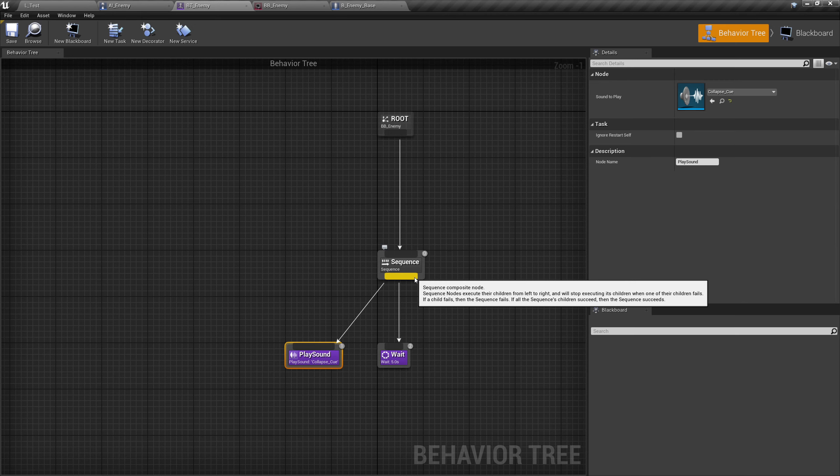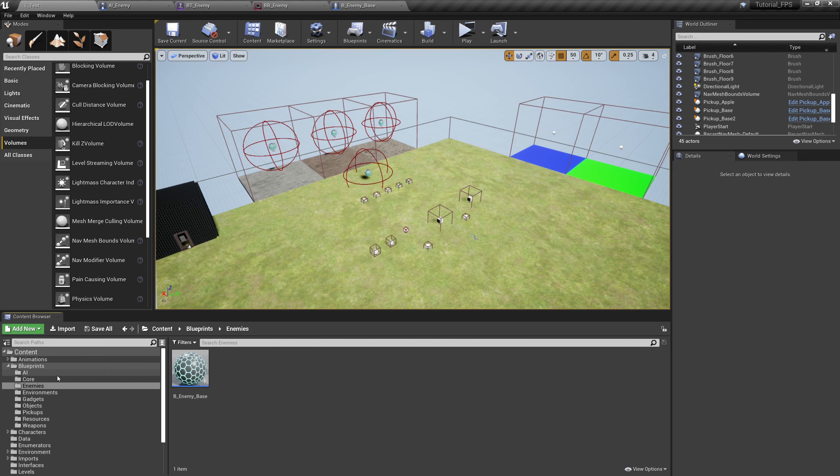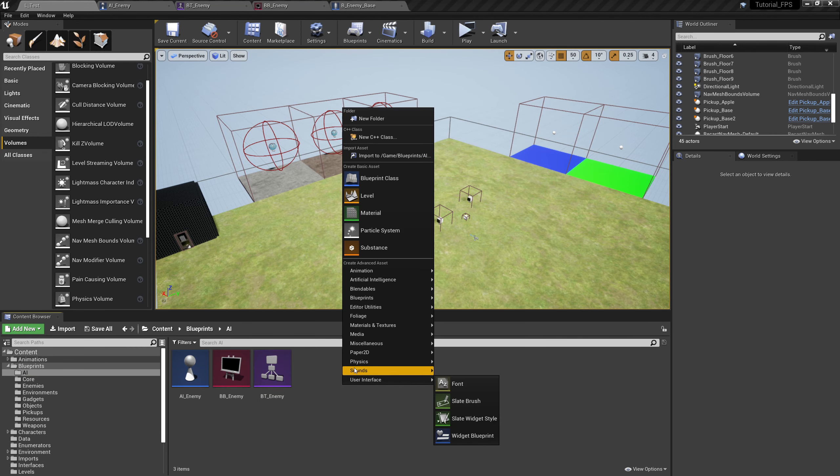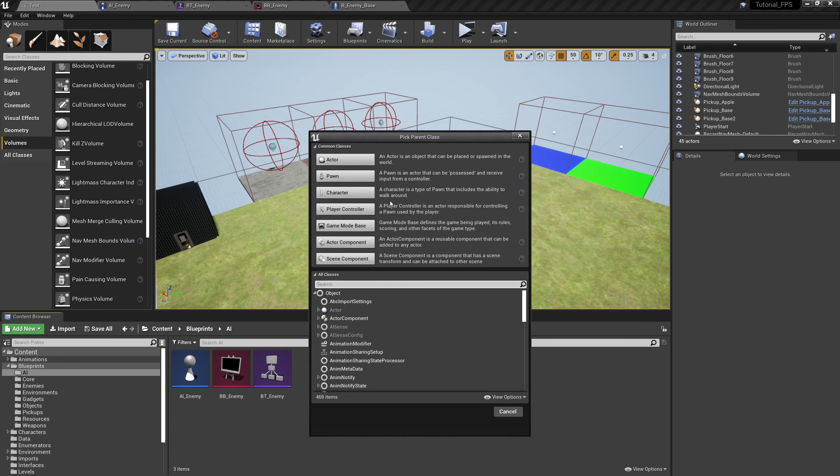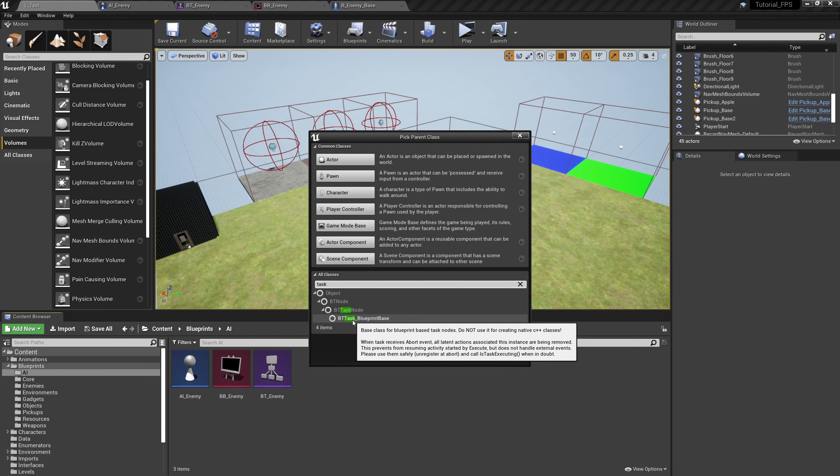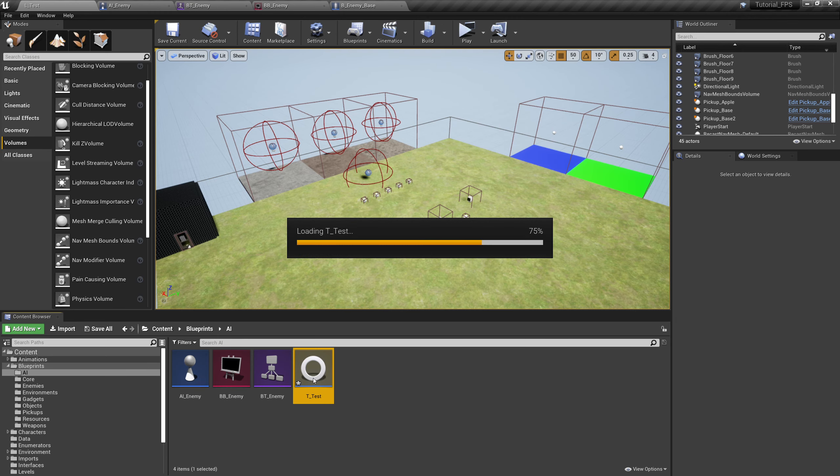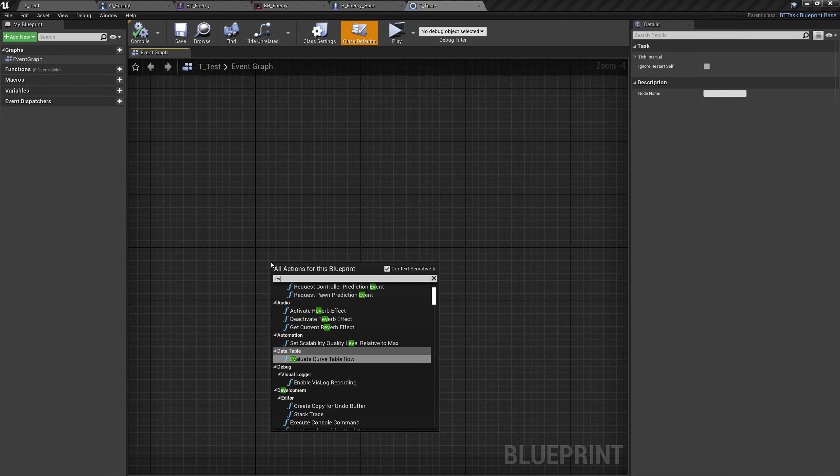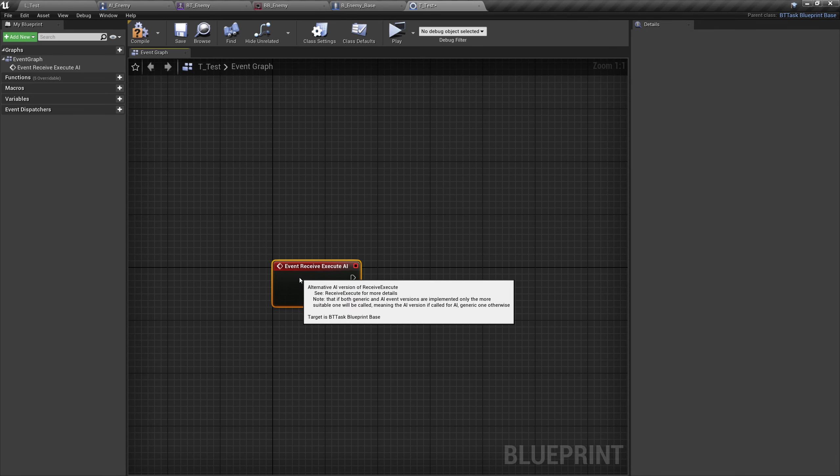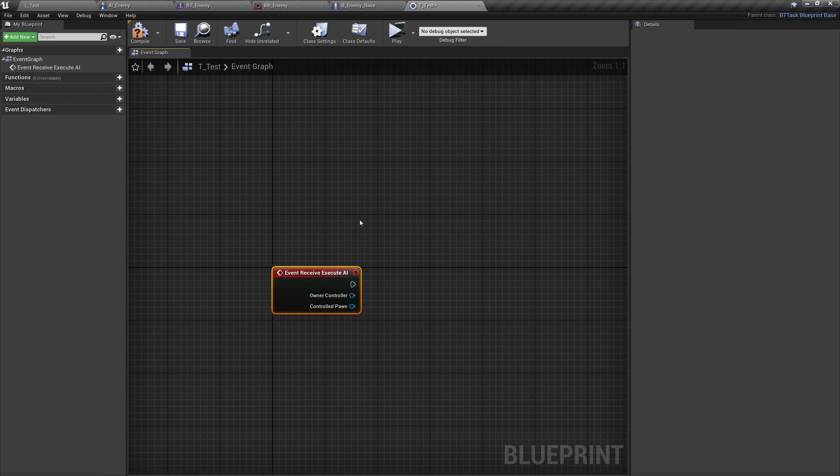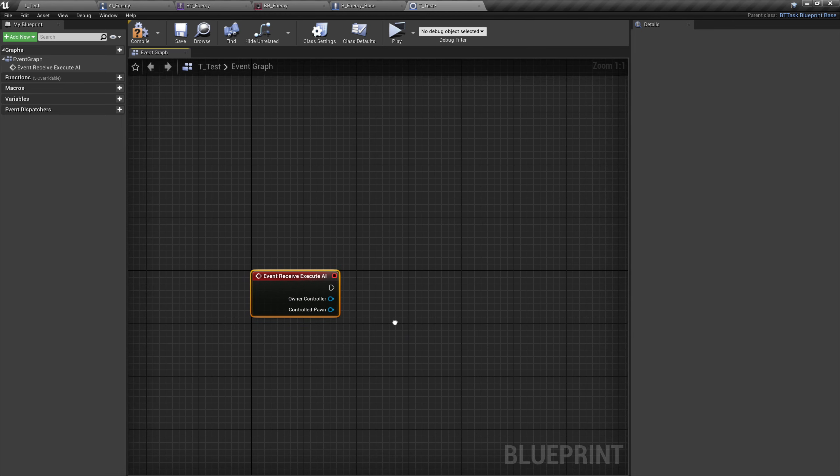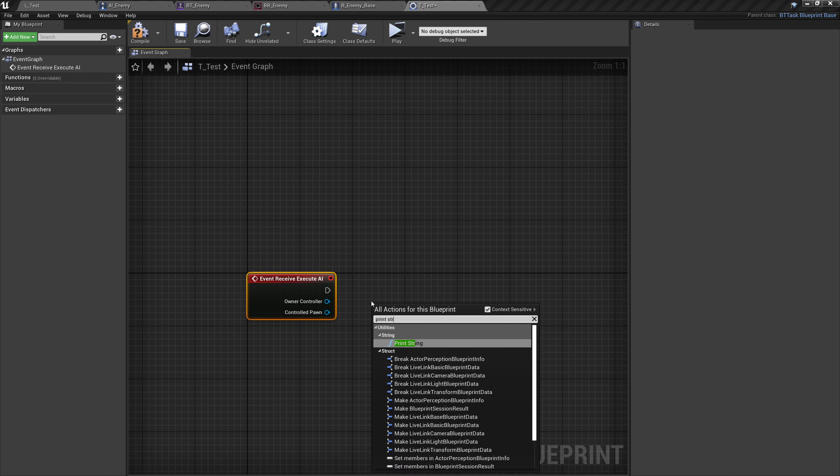Obviously we're going to do more than just play a sound or the things that are otherwise listed here in tasks. So our fifth blueprint is a custom task. Go over to the AI folder and right click and create a new blueprint class and type in task. You'll see here BT task blueprint base. We can select this and we will call this T_Test.